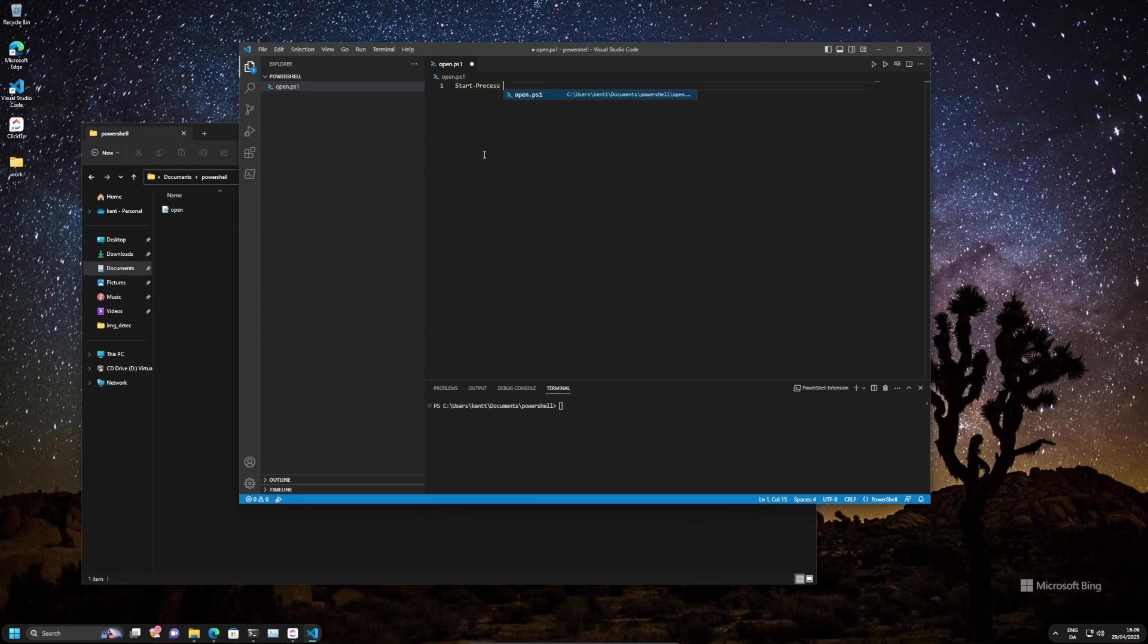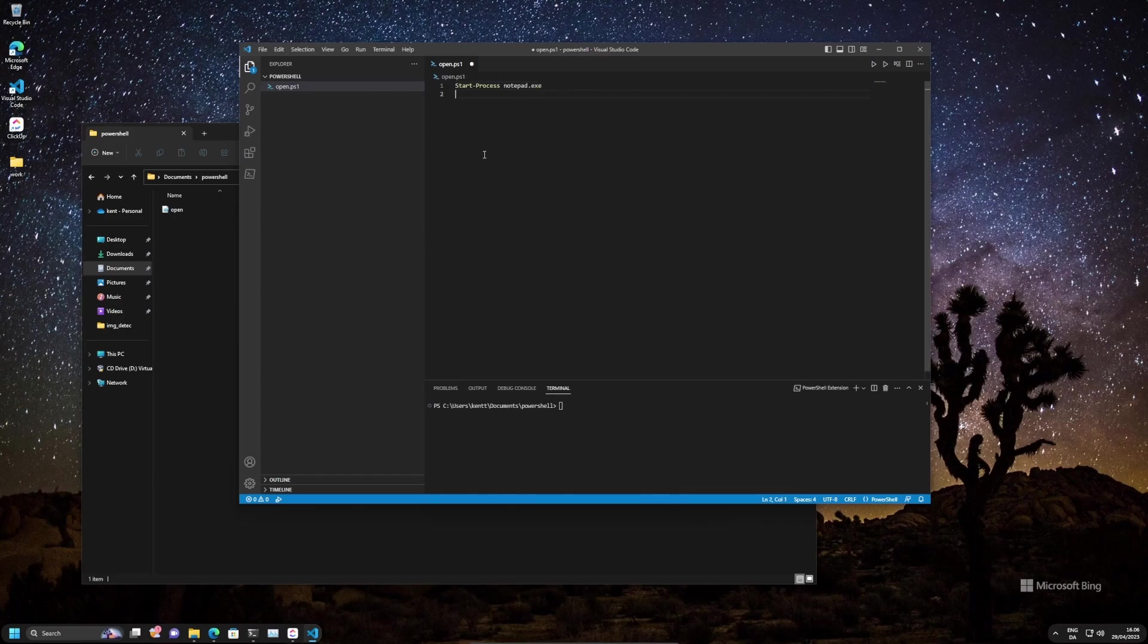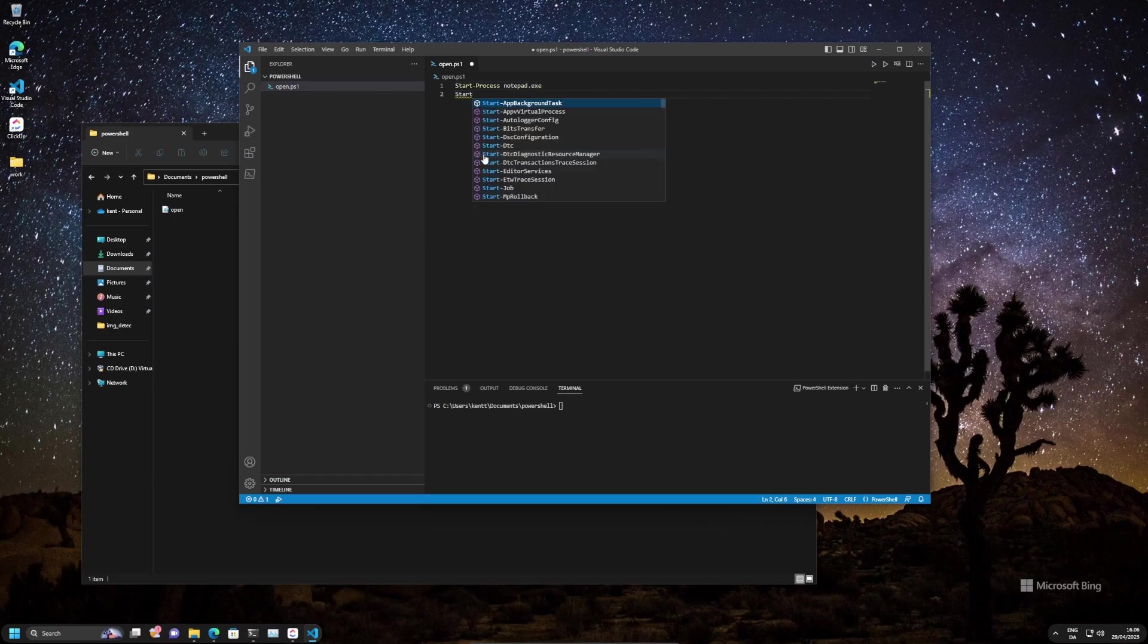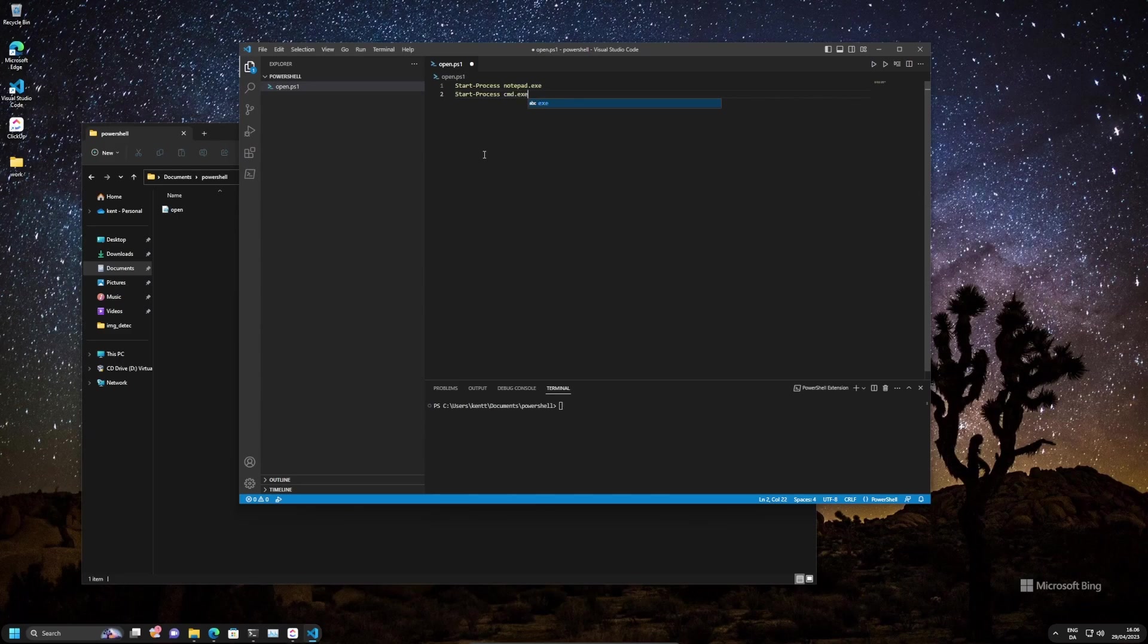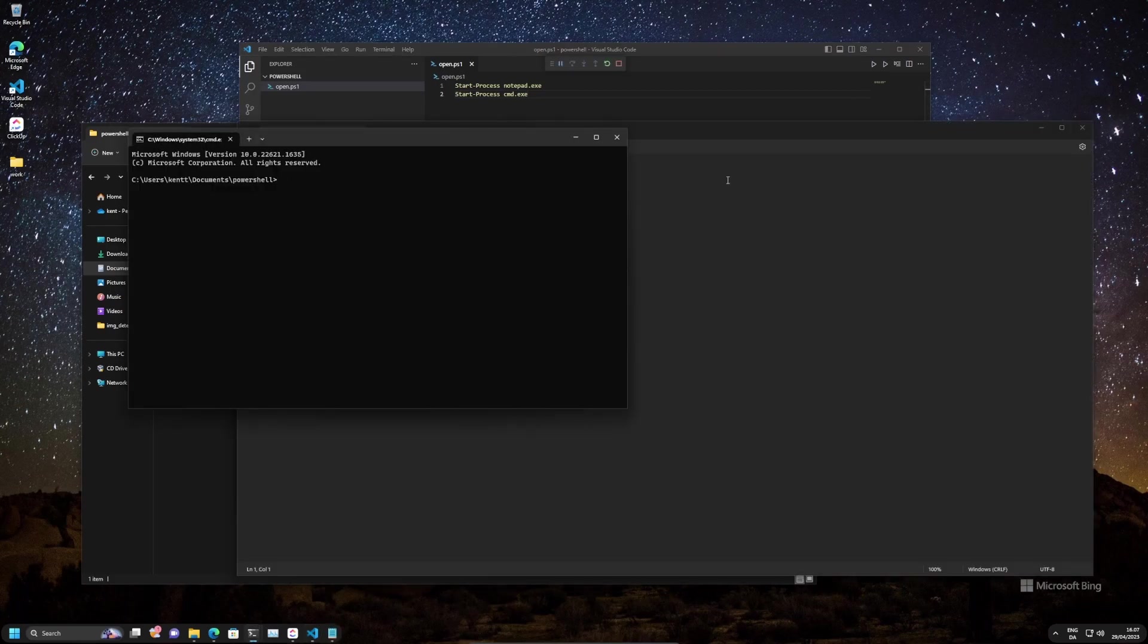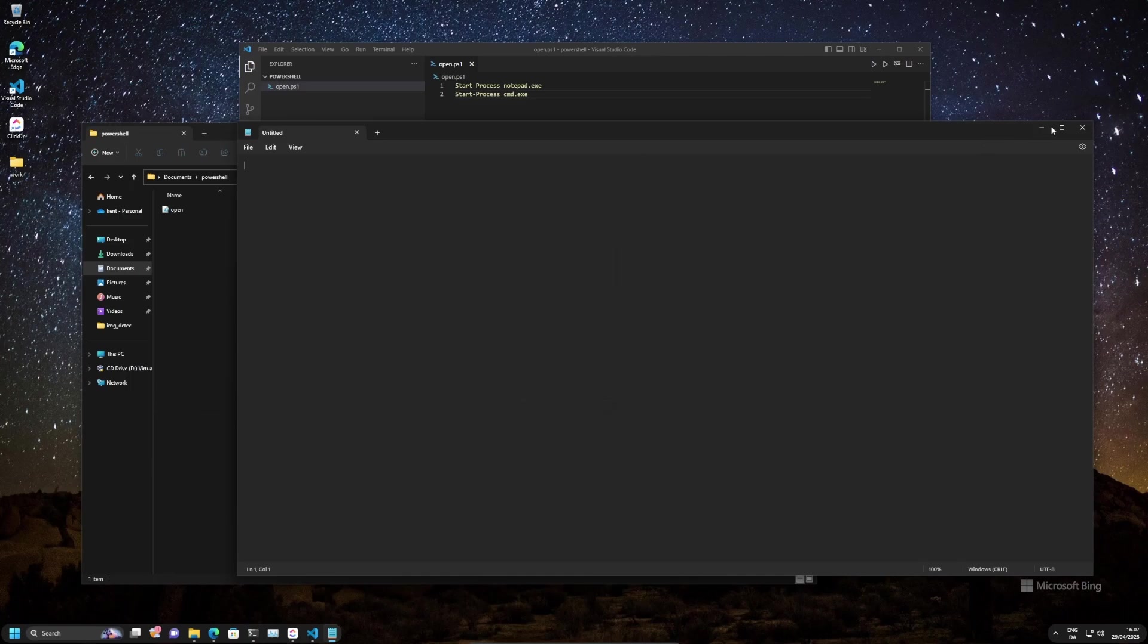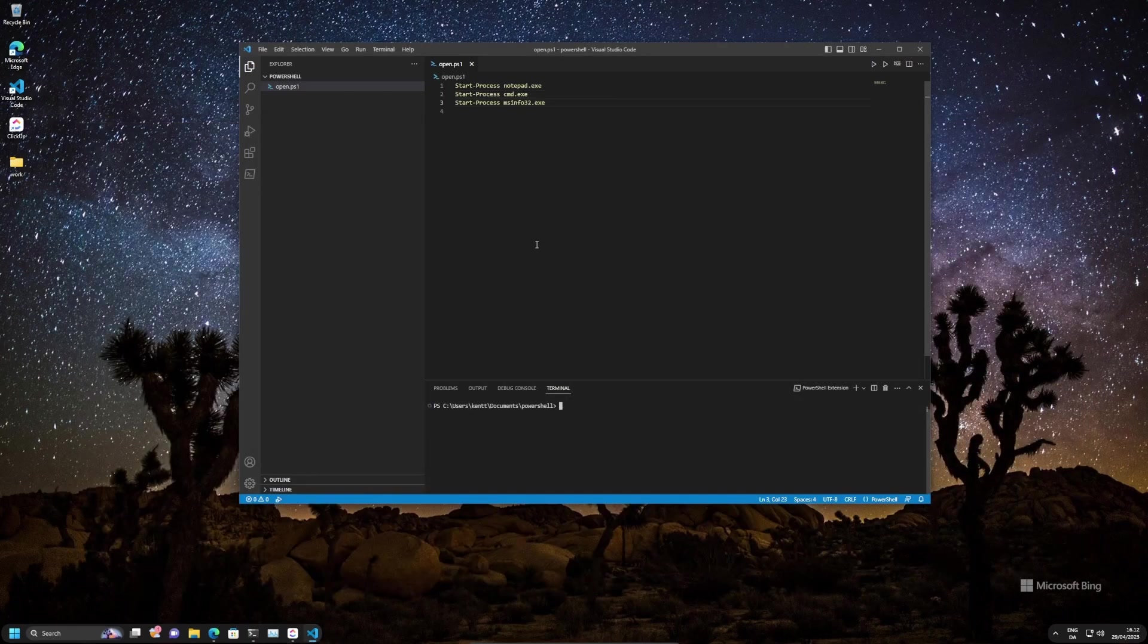That's it, and then you just type in a program. So let's say notepad. Let's do Start-Process, command line, cmd.exe. Let's do those. So let's save the document here and then we just run the code. So we started up notepad and we started up our command prompt, and you can put in as many as you want in here.